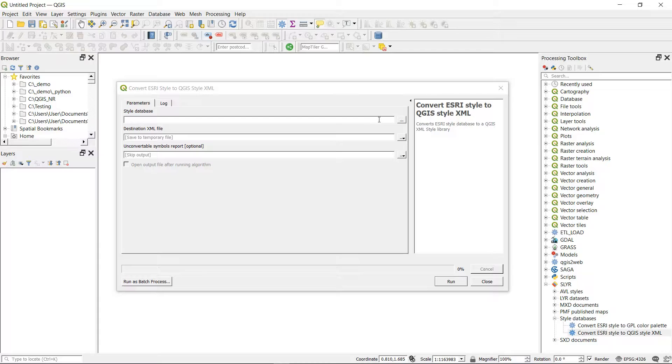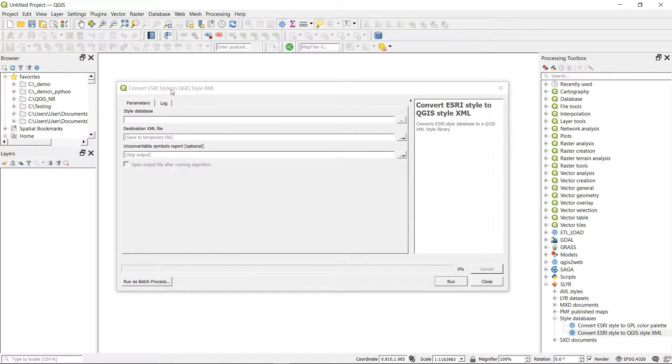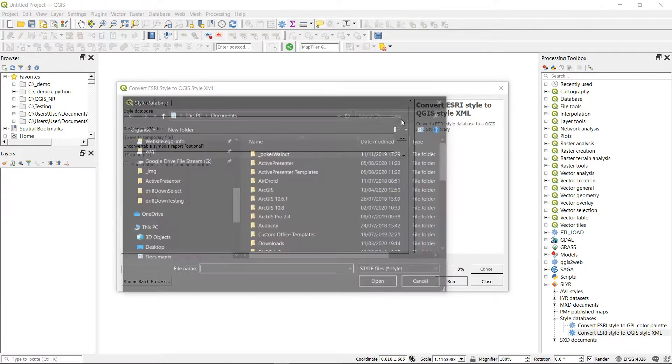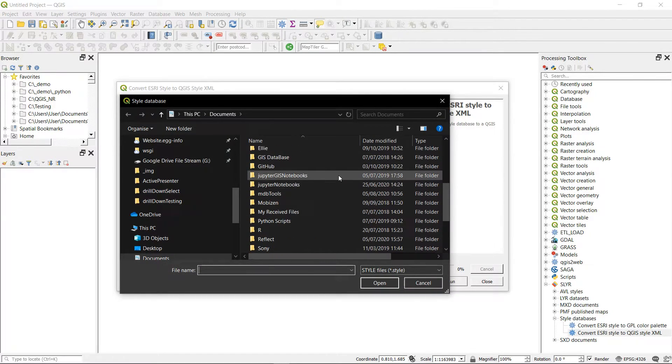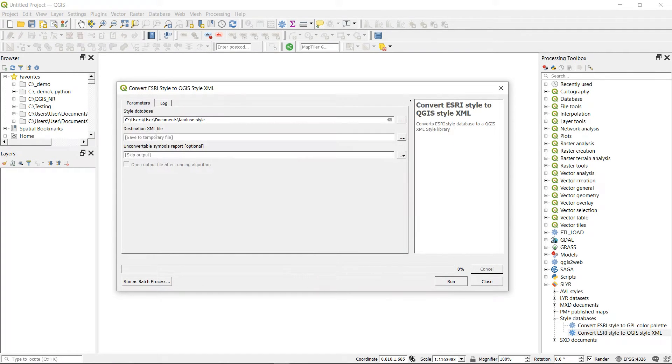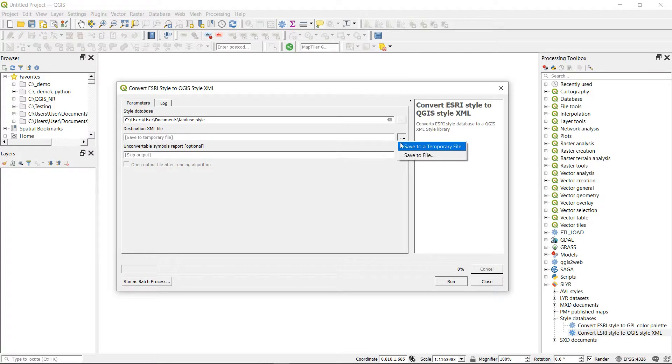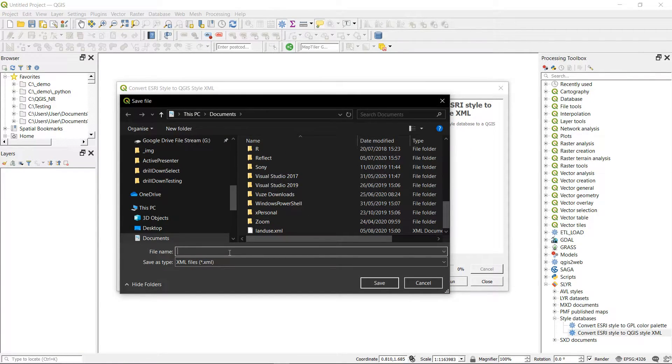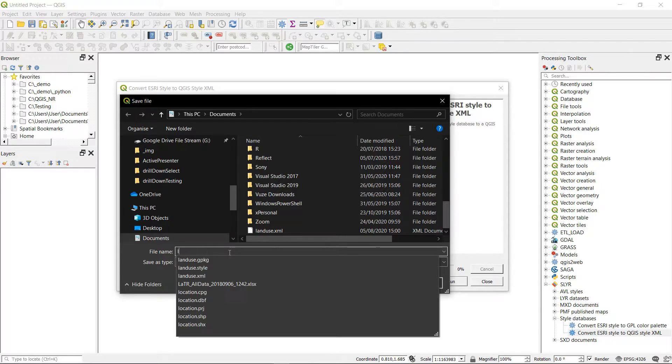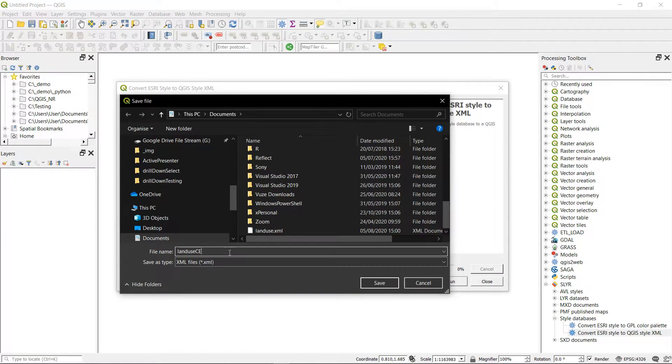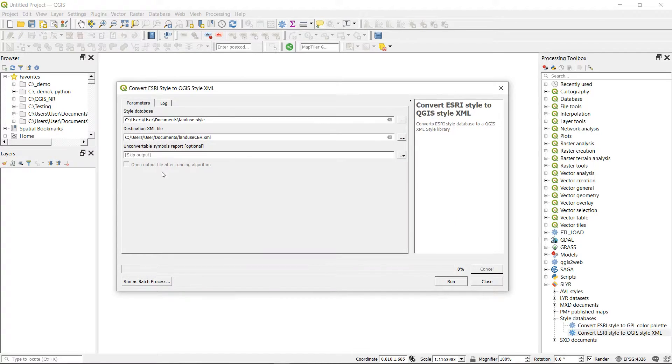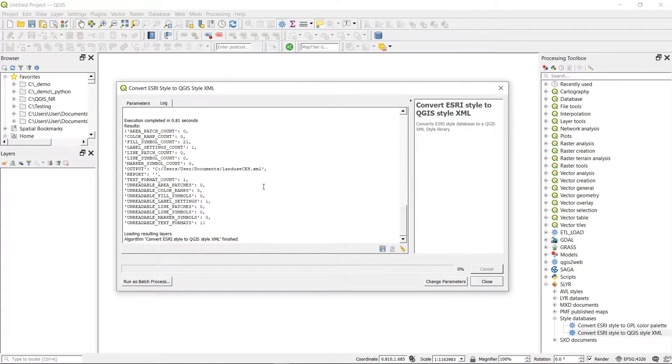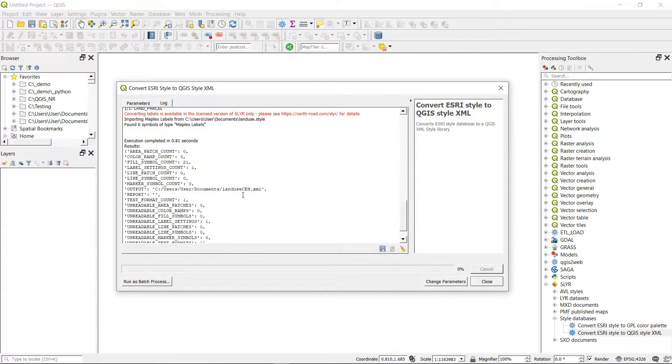Now we're back in QGIS and I'm going to use the convert Esri style to QGIS style XML tool and I will go and find my style database and it's called land use style. Let's open that up and the destination XML file. I'm going to save that to file and let's call it land use CEH and save that. And if we hit run you can see that it runs.